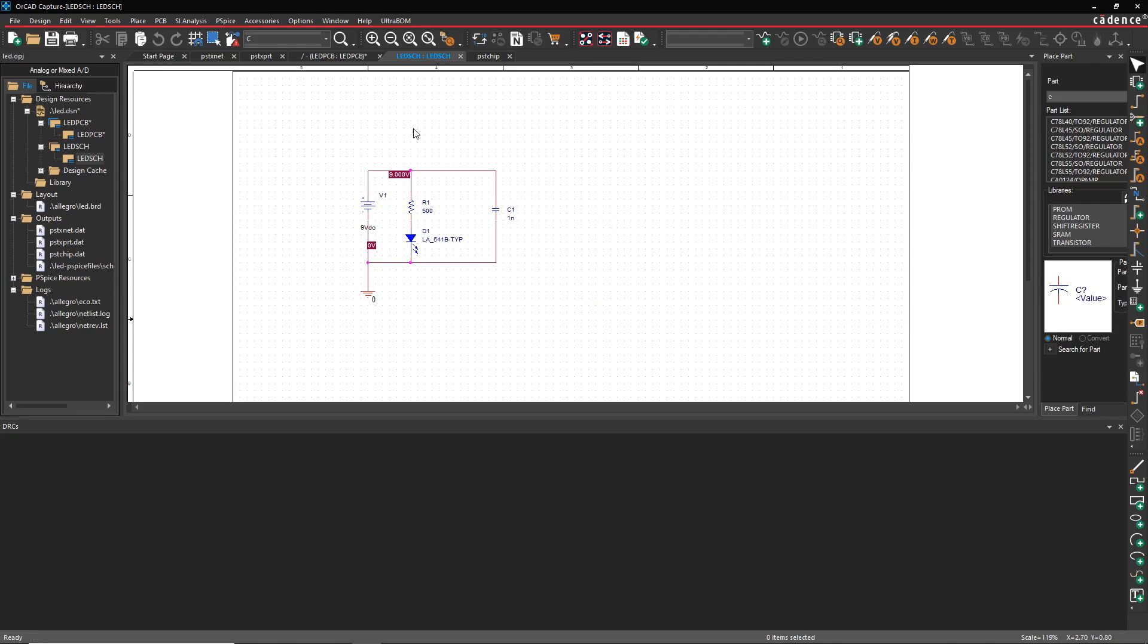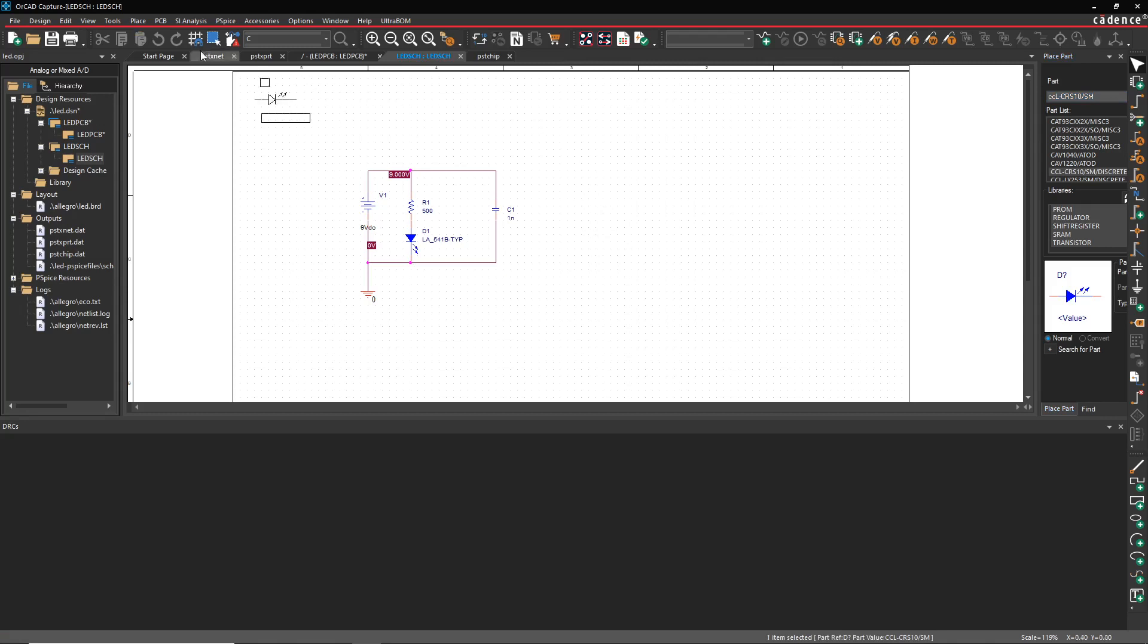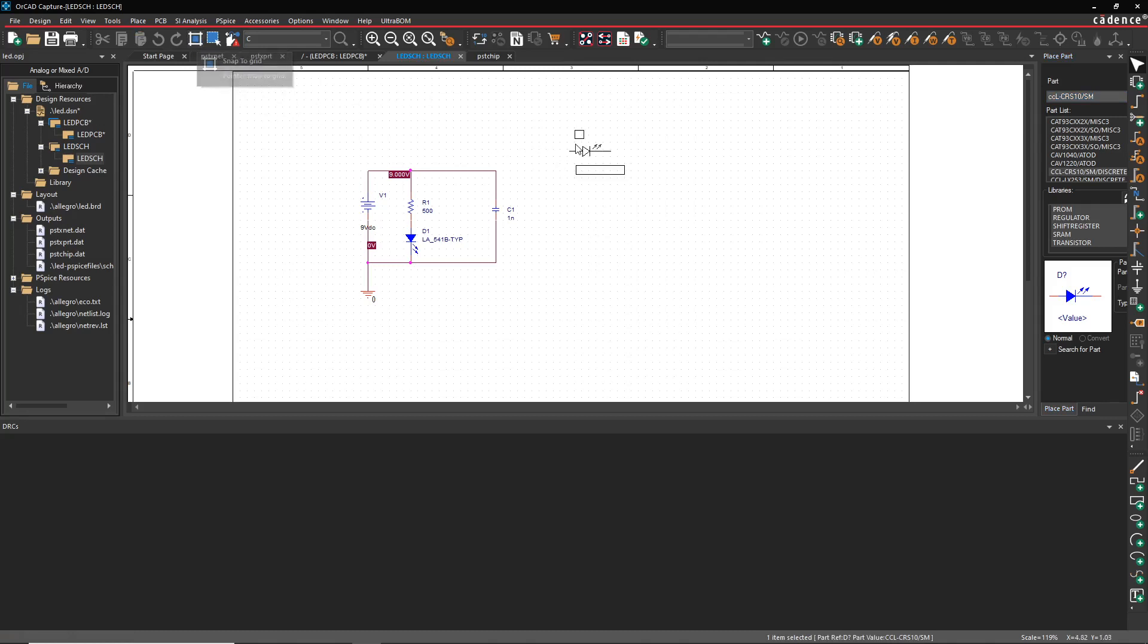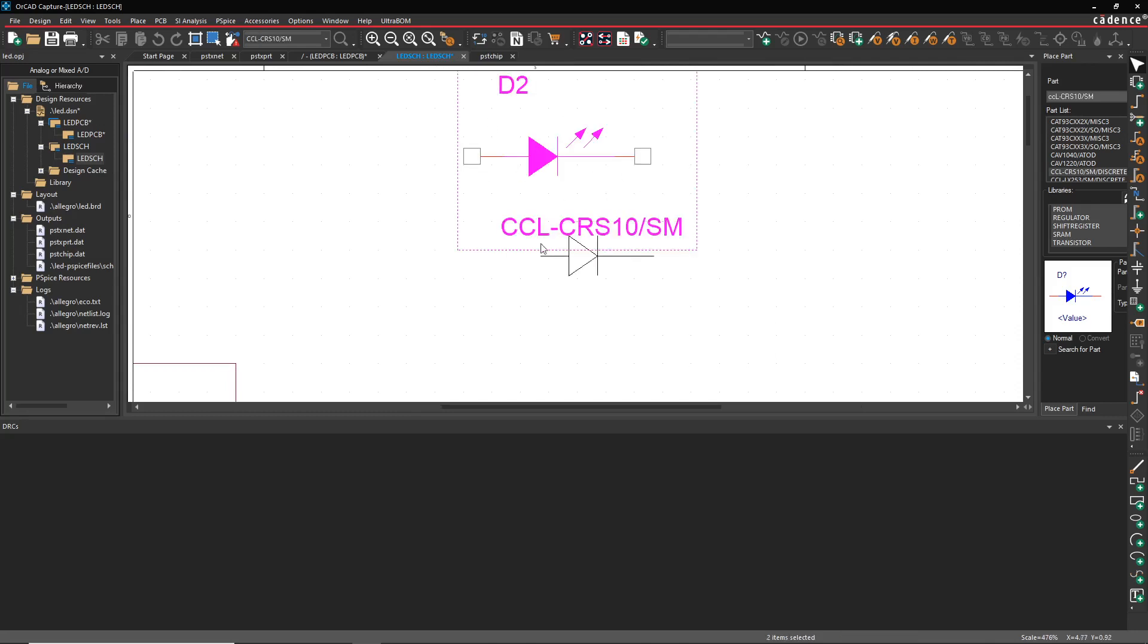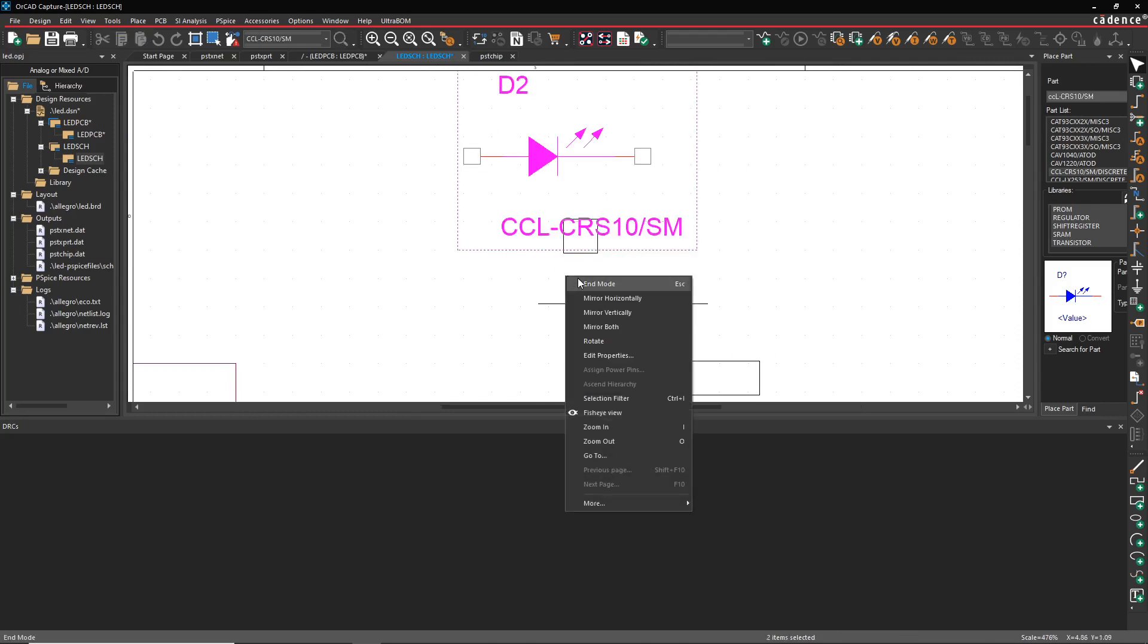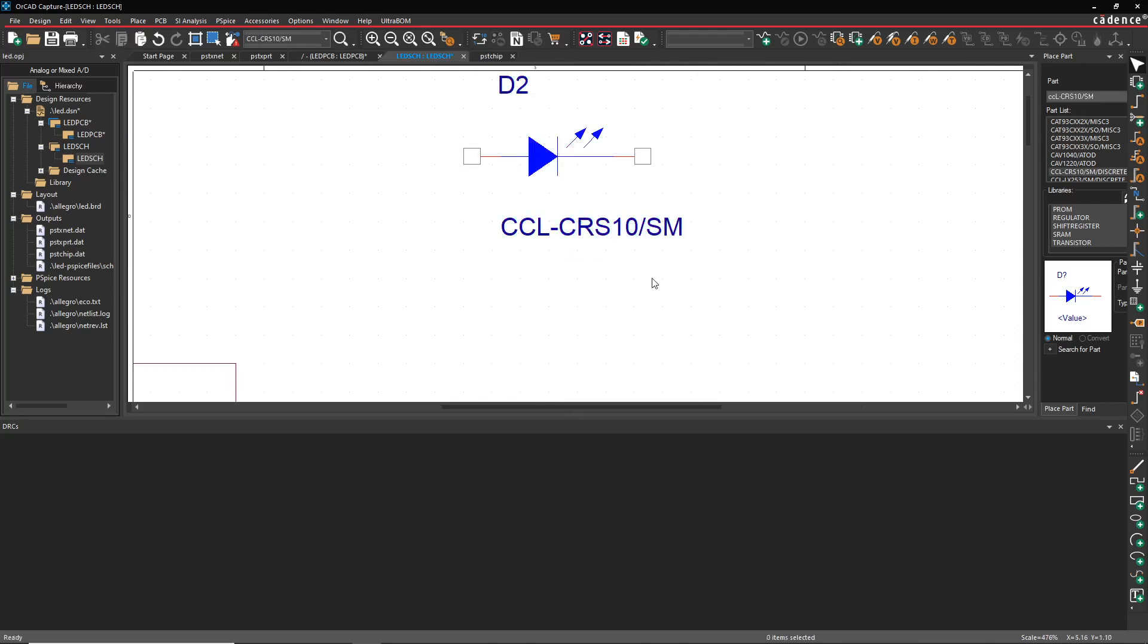Sometimes it gets worse than that. Sometimes a person will get a capacitor or diode or whatever and they'll be off the grid. Right, they'll have no grid, and then they place the component. Let me show you this. They'll place the component, right-click, end mode.